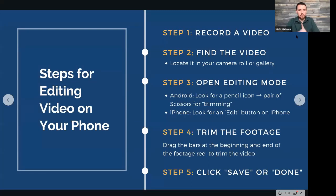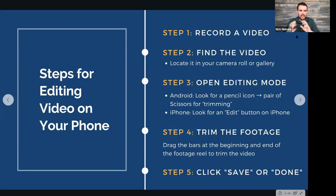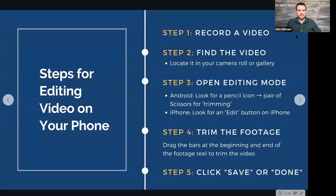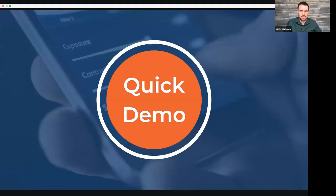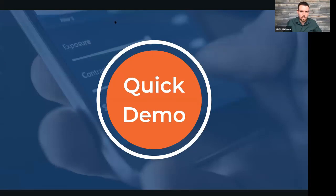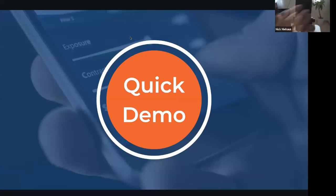After clicking edit, you drag the bars on either end of the video to trim it, then click save or done. One important note: editing a longer video takes time because your phone is actually creating an entirely new video file. It doesn't just change the existing one. So if it takes a few minutes to process, that's completely normal — don't think you broke your phone.